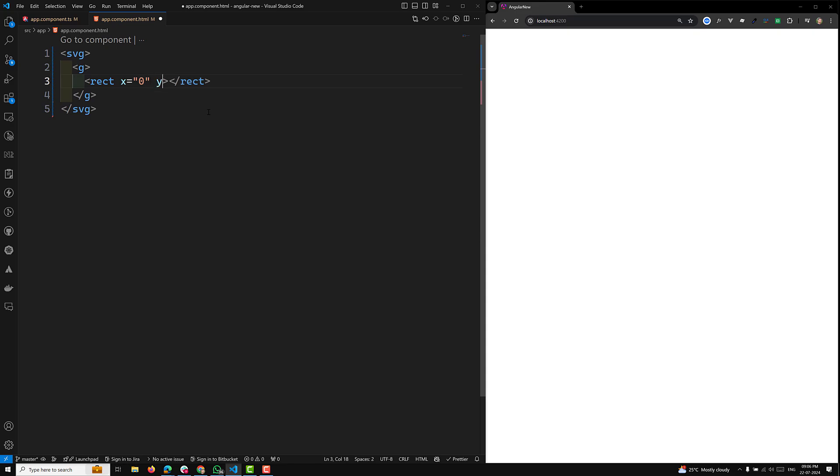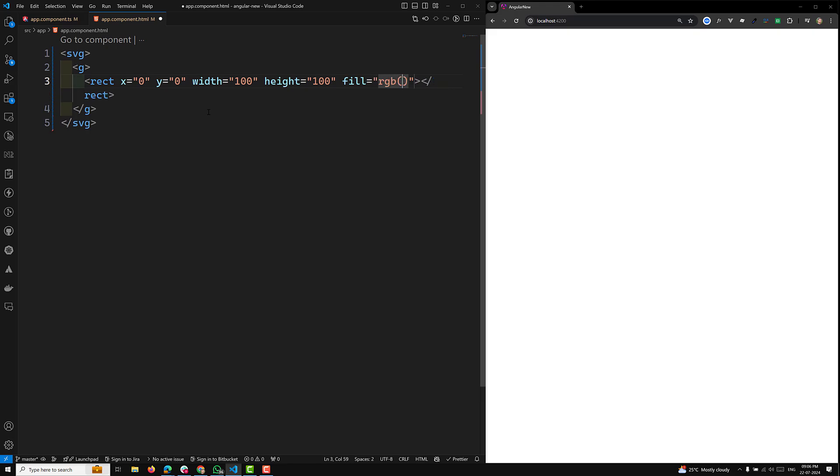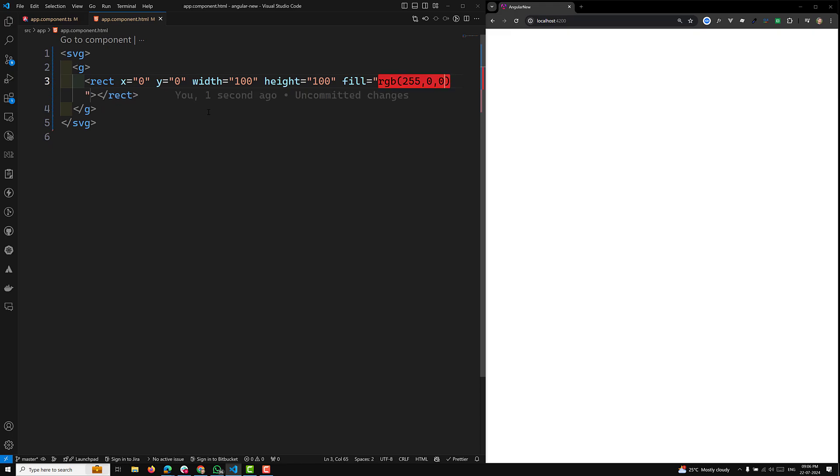The x-axis where I want to place it - I can place it at x-axis zero, y-axis zero, which means left side top. The width I will give as 100 and height as 100. I can use the fill color RGB of 255, 0, 0, so that means it's completely red color.